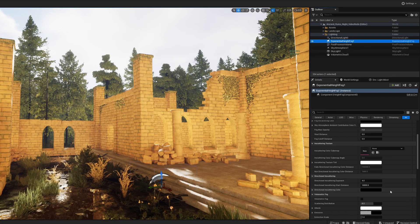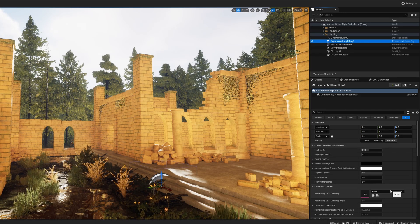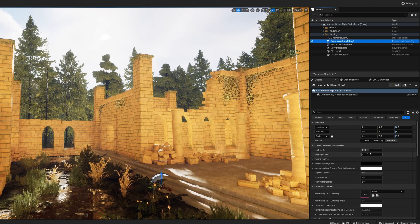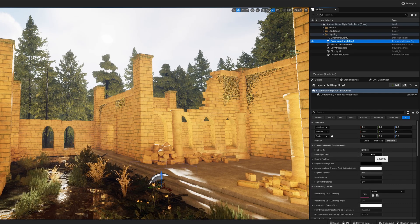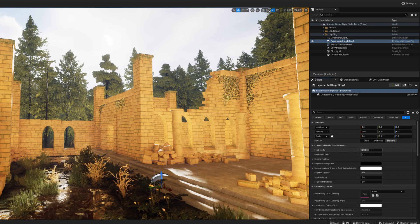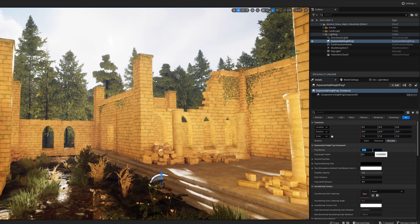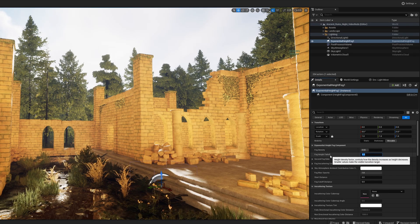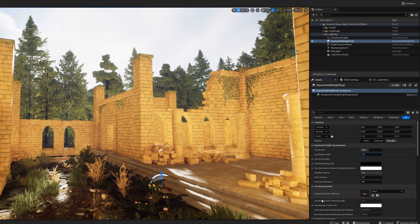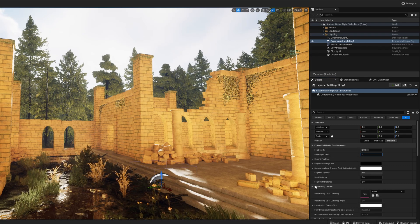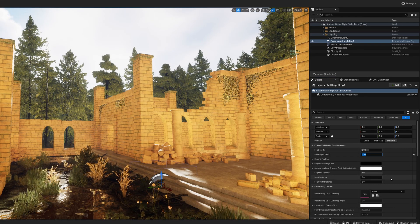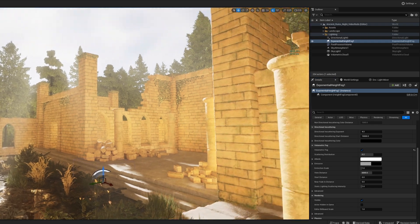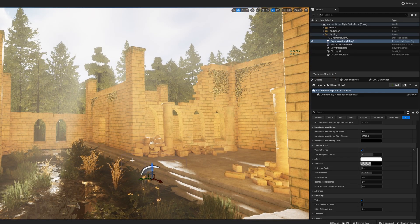Next we're moving on to exponential height fog — kind of the same as before, but we're changing the fog density slightly. We could leave it default and that's fine, but for the scene I created, I'll use my settings: fog density 0.2, same as before, and fog height falloff we're going to set to 0.95. Then just as before, we're going to check volumetric fog. I know it looks a bit bright right now but that will all change.